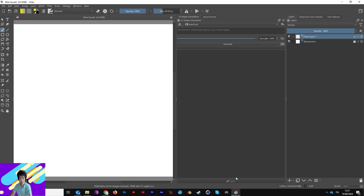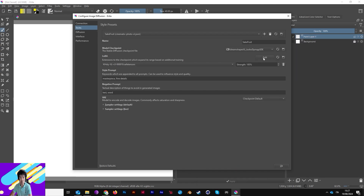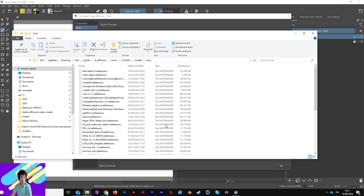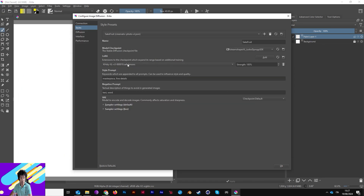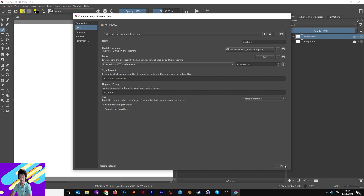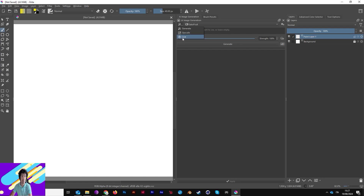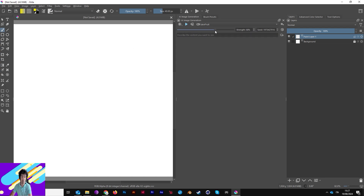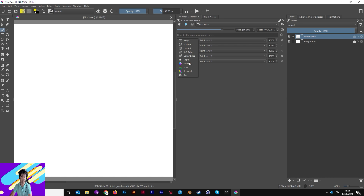The same goes for LoRAs — click LoRA, and you can add your checkpoint or LoRA there. Remember to refresh every time you add something. Now you can generate: prompt something, generate an image, upscale what you want, adjust the AI strength, set the seed, and access everything about ControlNet.